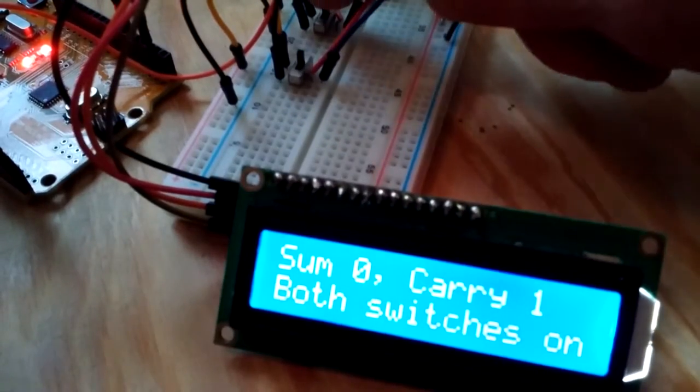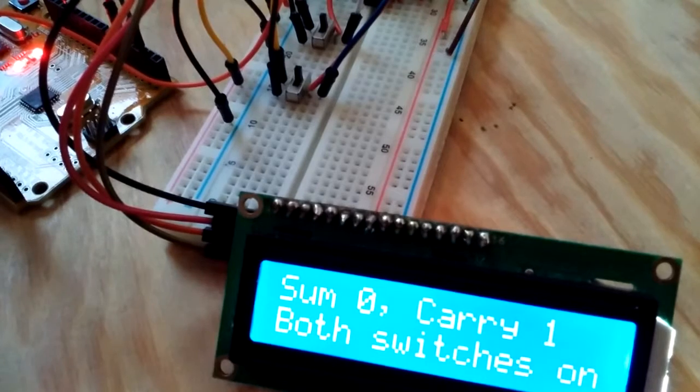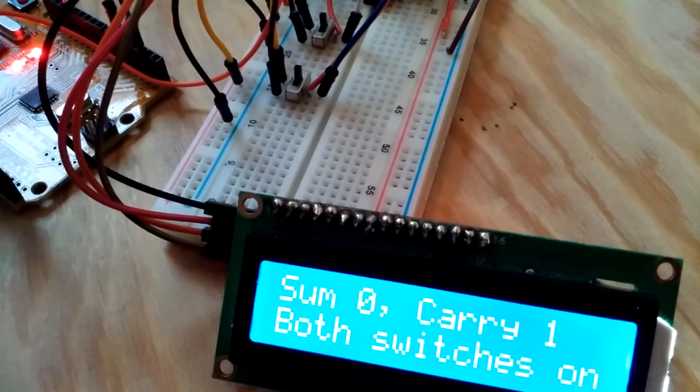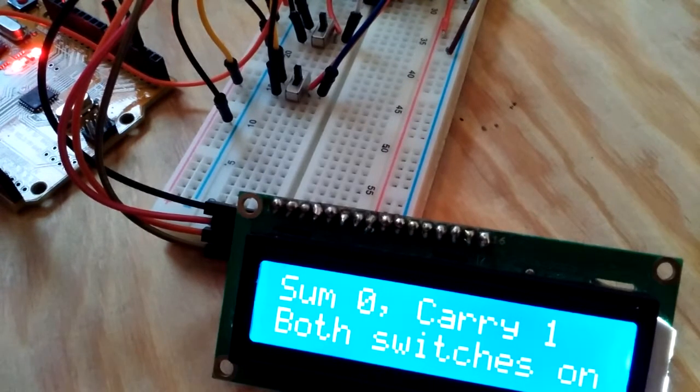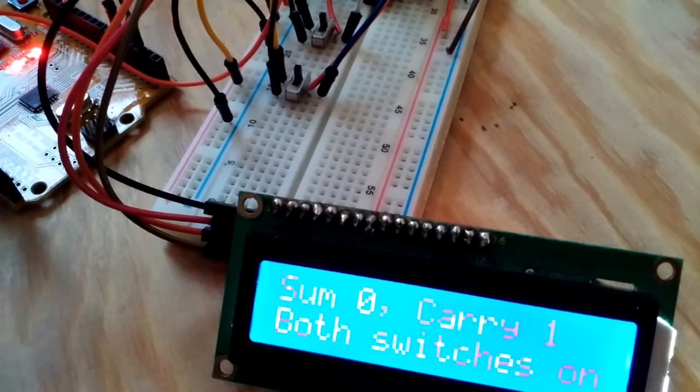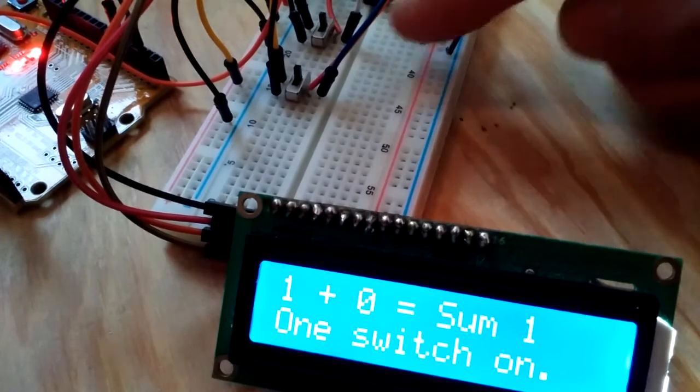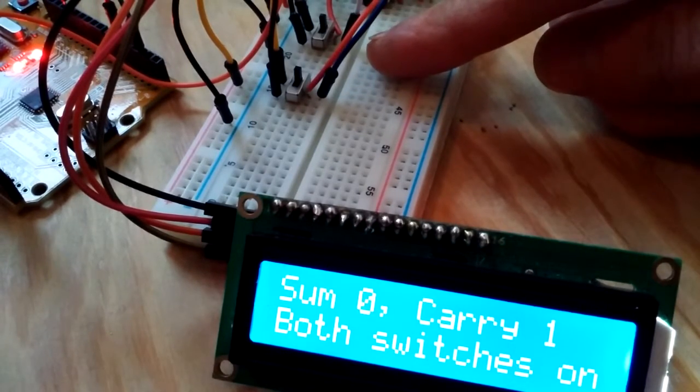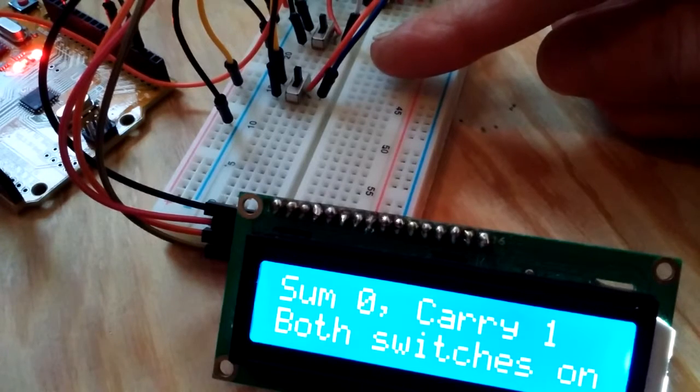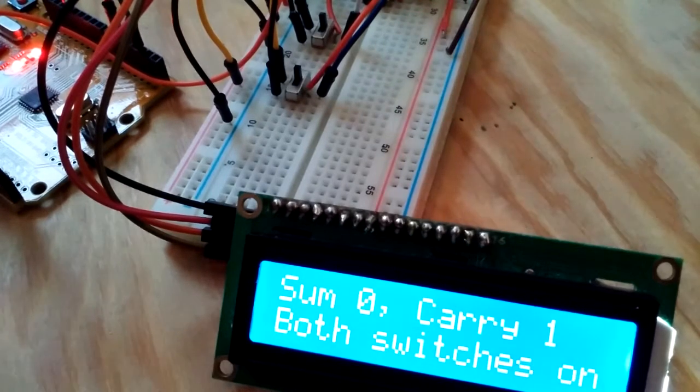So you see I've got two switches here on the breadboard. And you can see right now, we've got a sum of zero and a carry of one because both switches are on. And in binary, one plus one equals zero carry one.